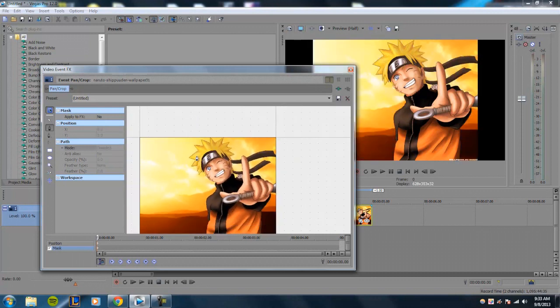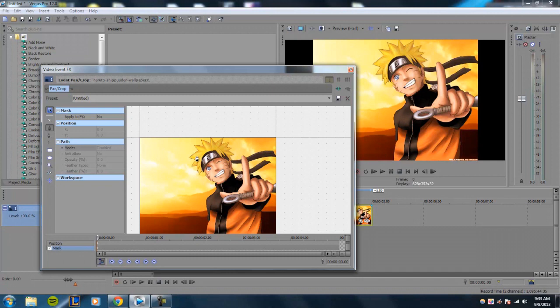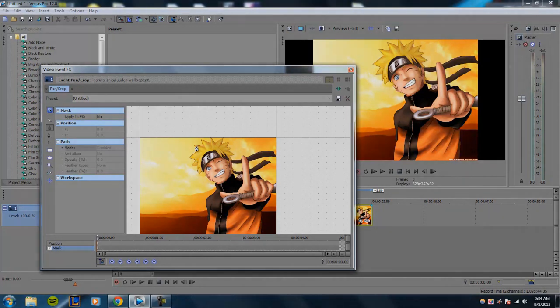And there you go. So that's how you can mask an image in Sony Vegas. If you have any problems with the masking option, just ask them down in the comments below. And my next tutorial will probably be on how to mask a moving image or video. So I'll see you guys next time.